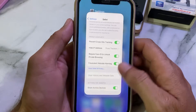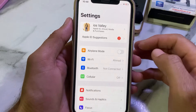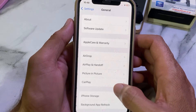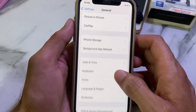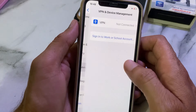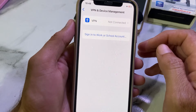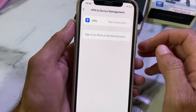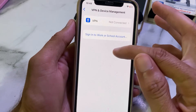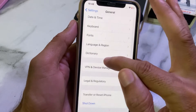Go back, then open Settings again, scroll down, and tap on General. Scroll down and tap on VPN and Device Management. Make sure your iPhone is not connected to a VPN. If it is connected, disconnect from VPN and try again.